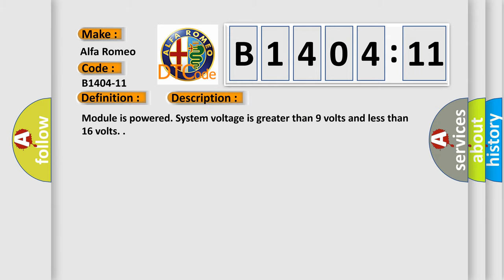And now this is a short description of this DTC code. Module is powered, system voltage is greater than 9 volts and less than 16 volts.